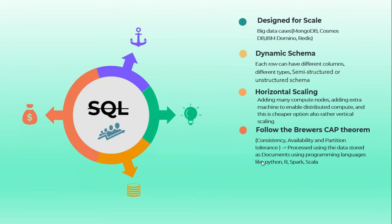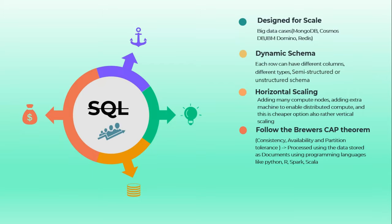NoSQL supports Brewer's CAP theorem which talks about Consistency, Availability and Partition tolerance. That means it is more consistent and available, and it allows partition tolerance when we talk about big data and data which is in semi-structured and unstructured format.